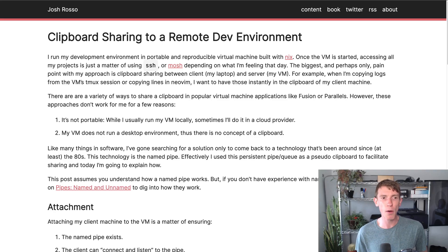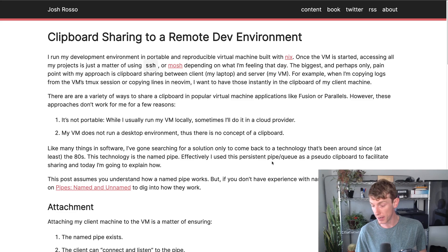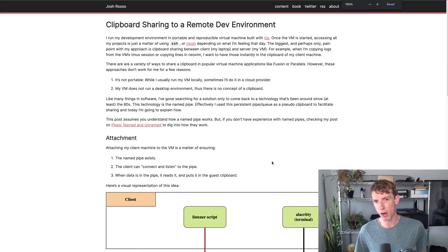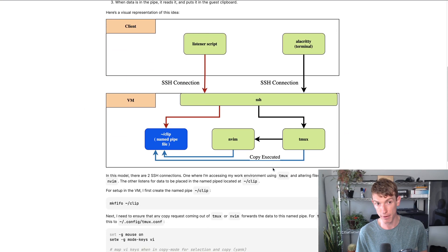Today I'm going to be talking about how I've set up clipboard sharing to my remote development environment. To give us some context starting off, I want to talk about that development environment.